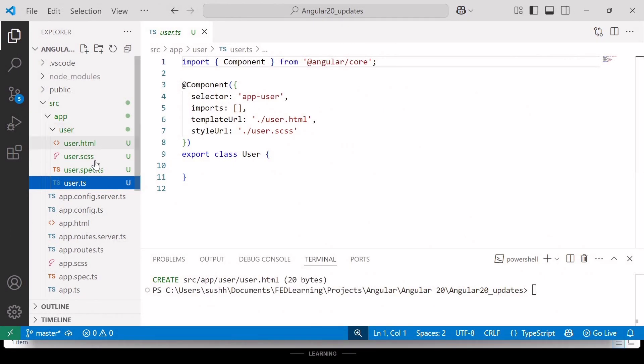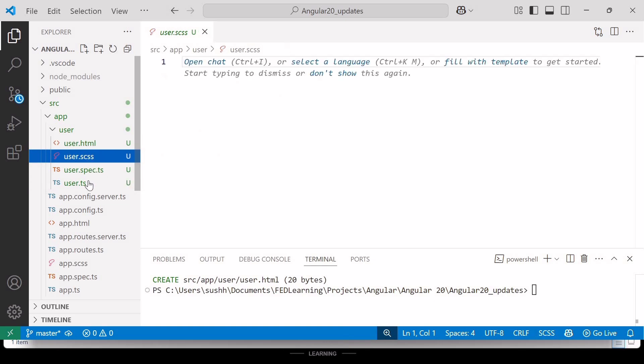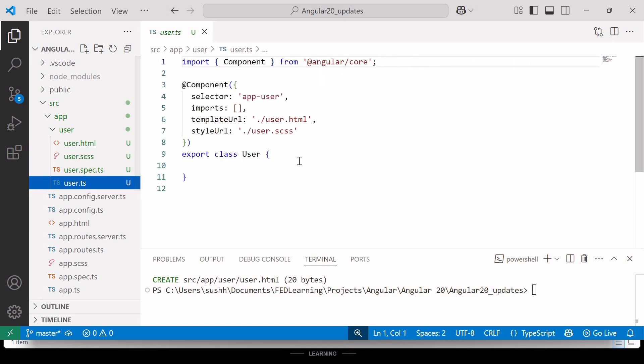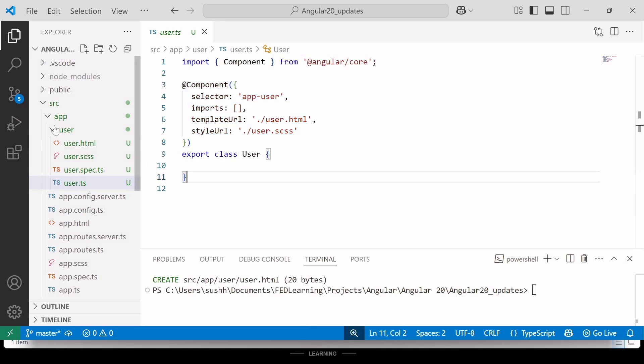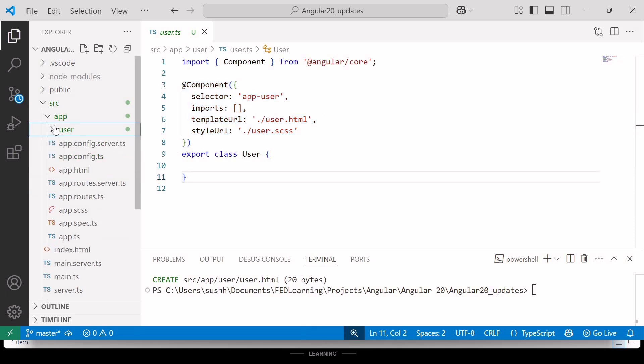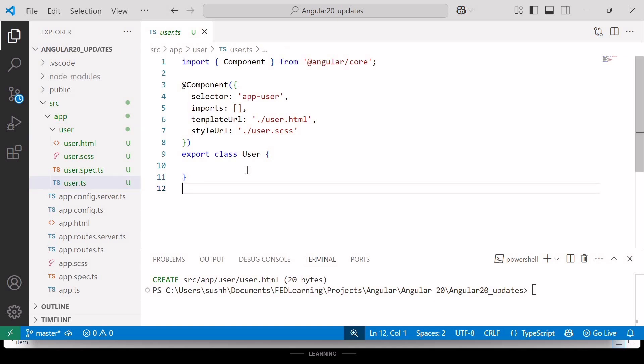And here, if you go inside any files like user.ts file, you will notice that the @Component decorator is still there with its four properties: selector, imports, templateURL and styleURL. So it looks like the file naming convention is the only thing that's changed while the underlying structure remains the same.